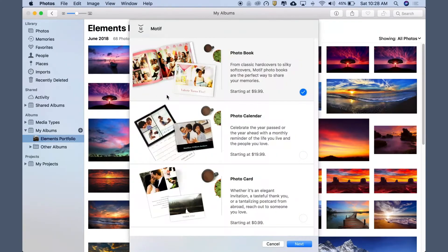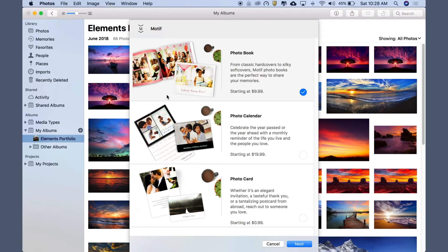Motif creates gorgeous photo books, calendars, and cards. For this demonstration, we'll create a book, which is already selected, and then click Next.